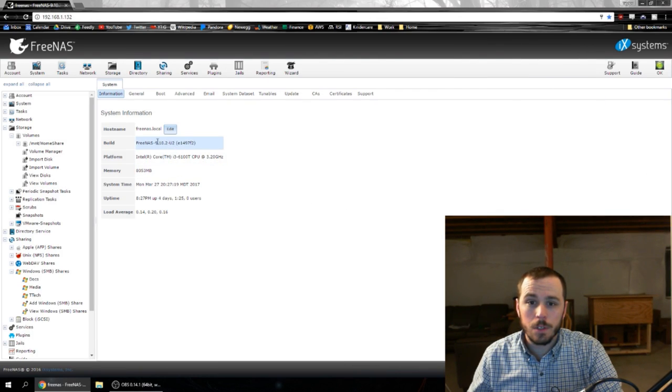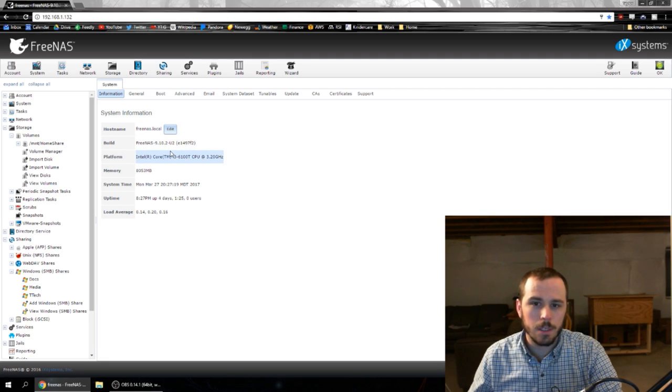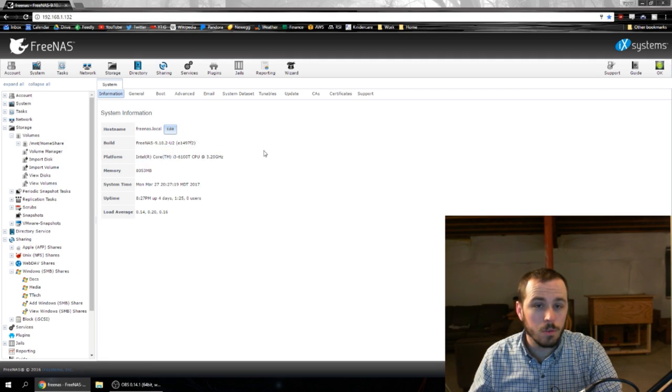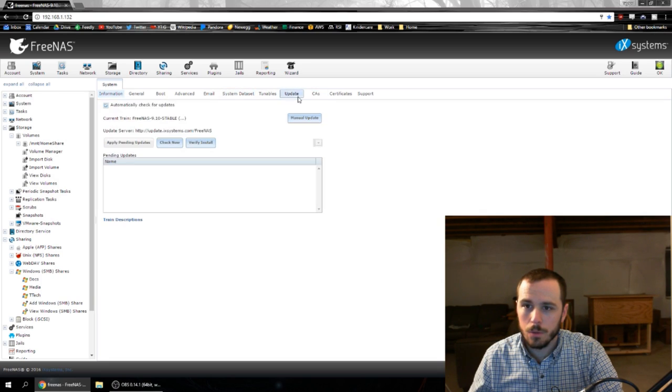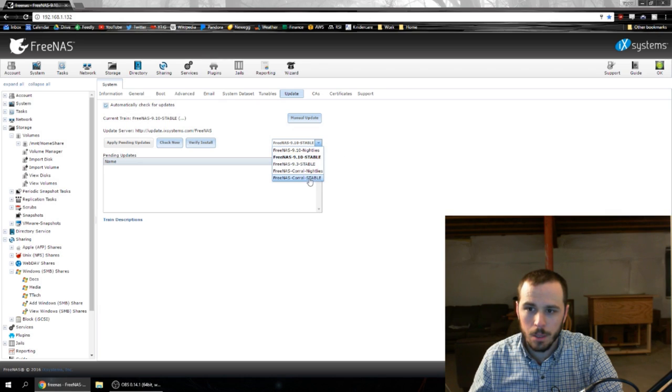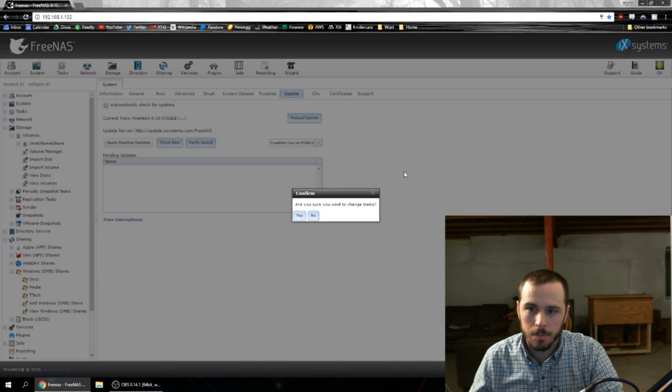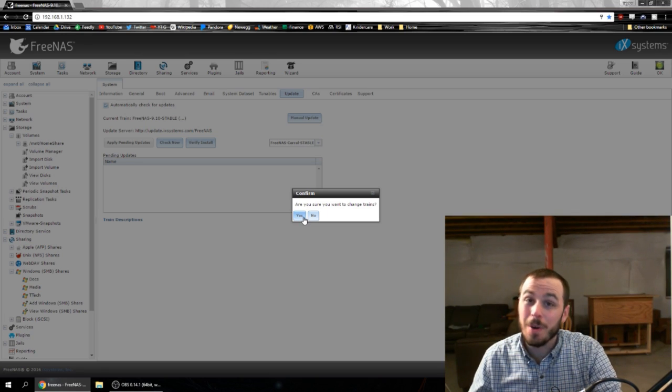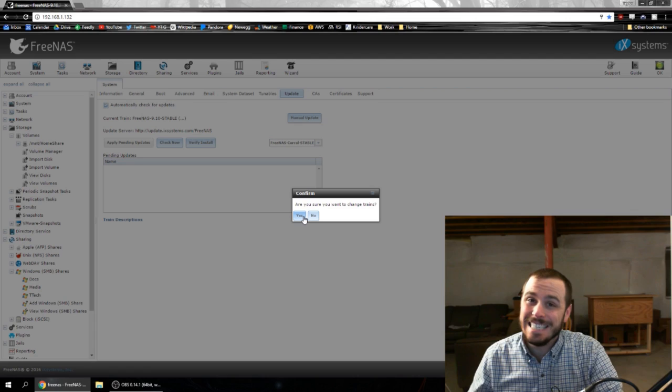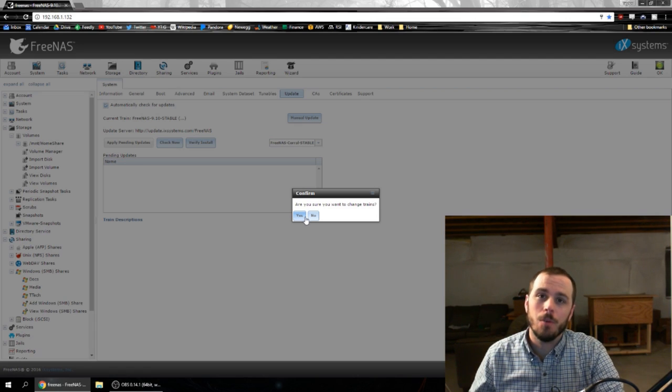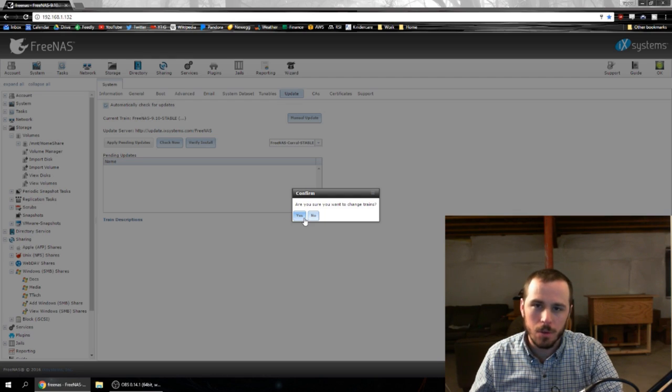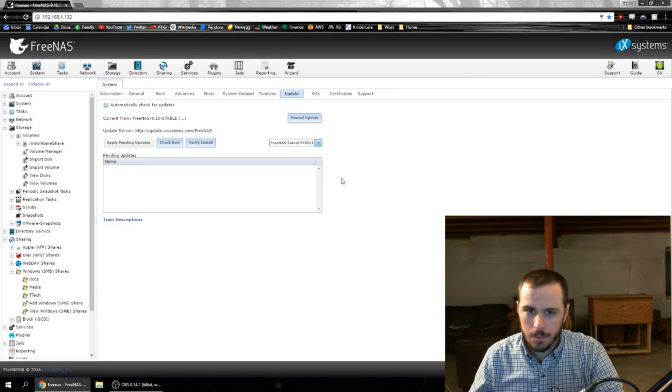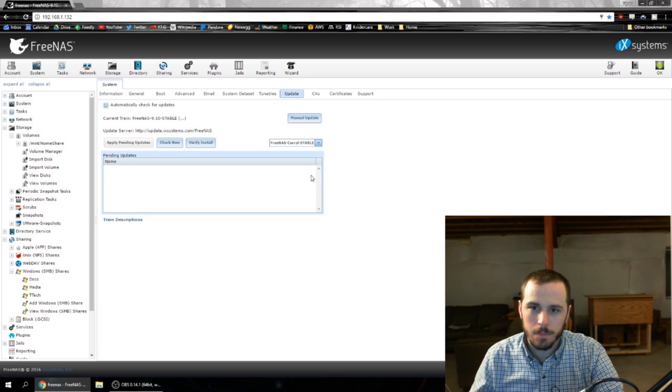Okay first things first let's upgrade the system. As you can see here we're on 9.10 and we want to upgrade to FreeNAS Corral. So we're going to go to update and we're going to change our train and go to FreeNAS Corral stable and tell it yes. Now before I click yes it's very important to note I did do a full backup before doing this so I'm not risking my data, it's all safely stored on a separate redundant array. So all right. We changed.